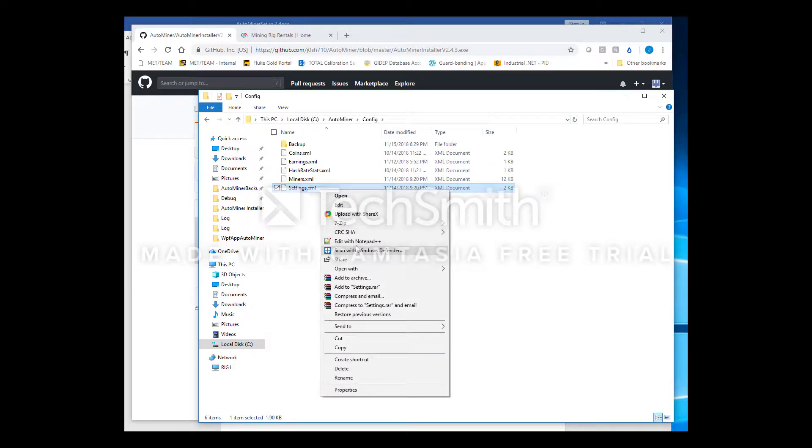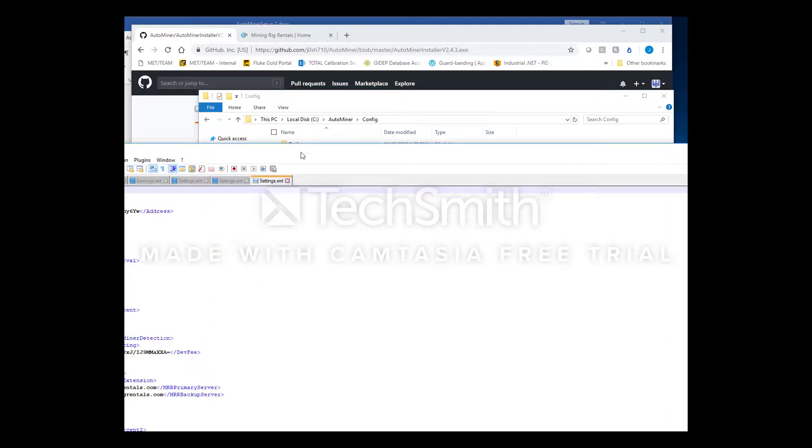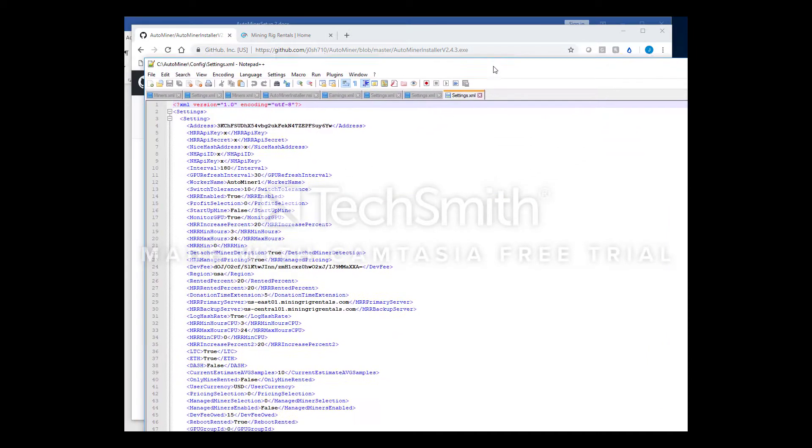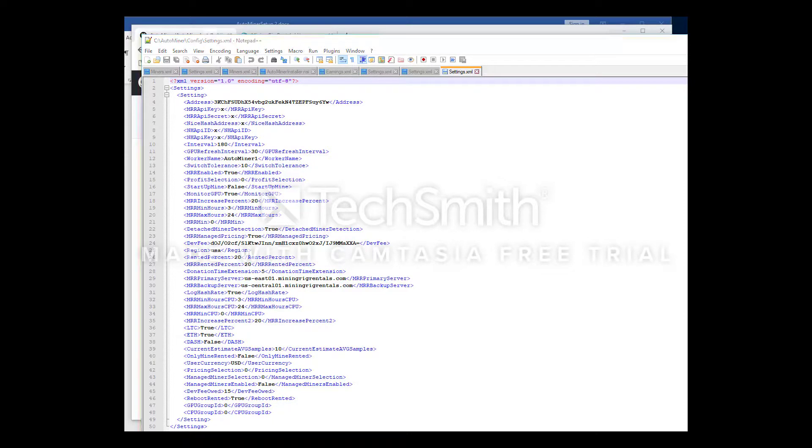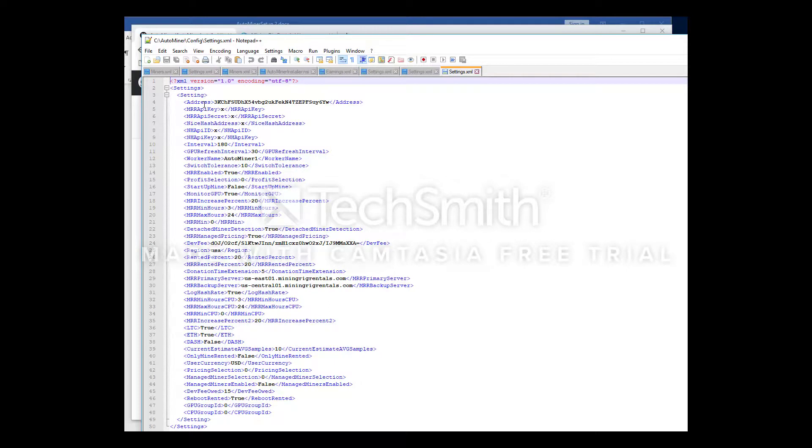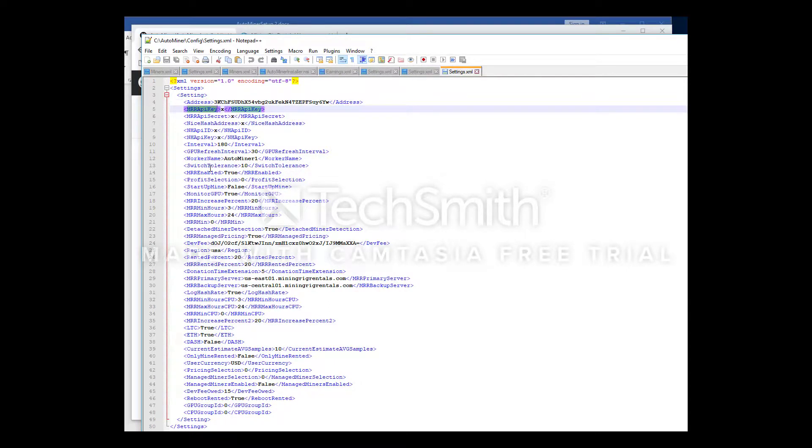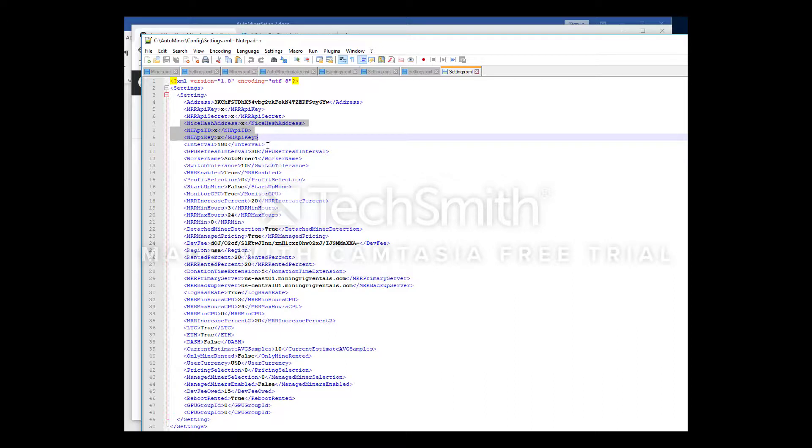You can use Notepad or Notepad++ in my case. Once we have that pulled up, the main things that are going to need to be modified is your BTC address, your MRR API key, and MRR API secret. These three are optional if you plan on using NiceHash.